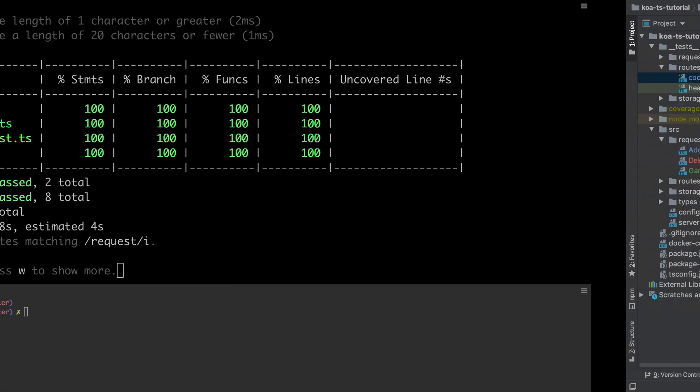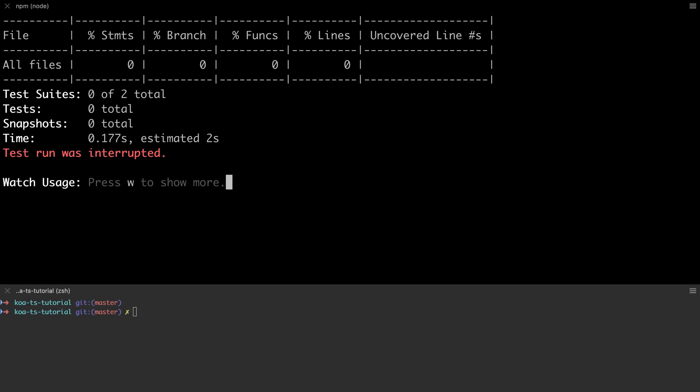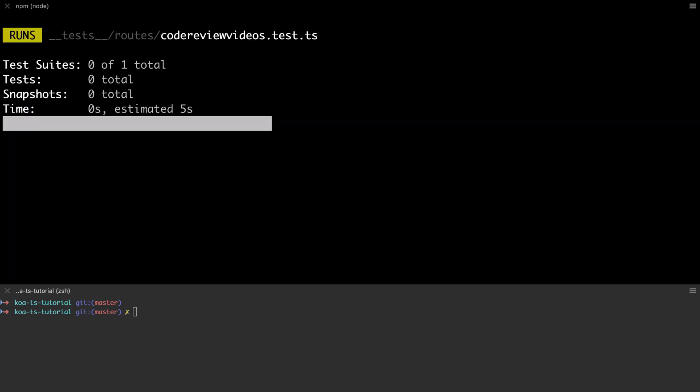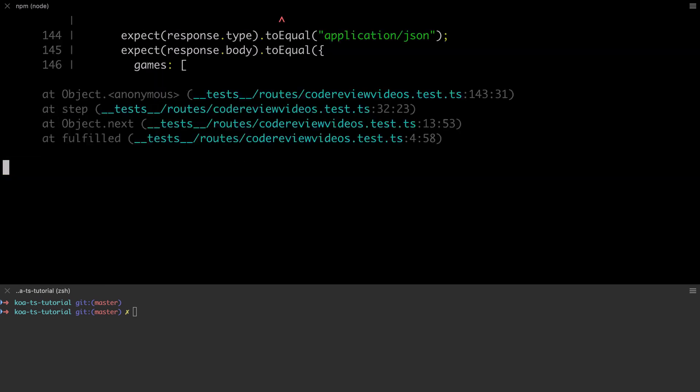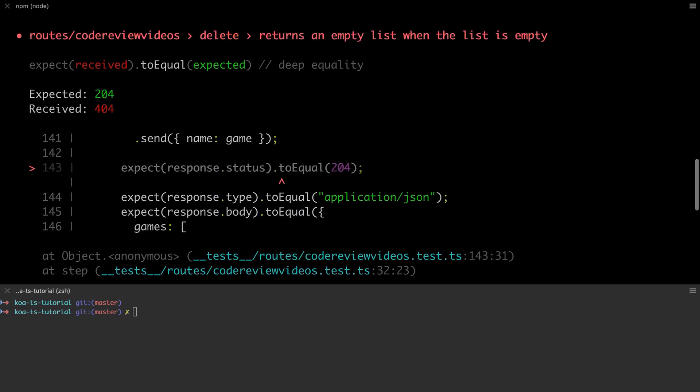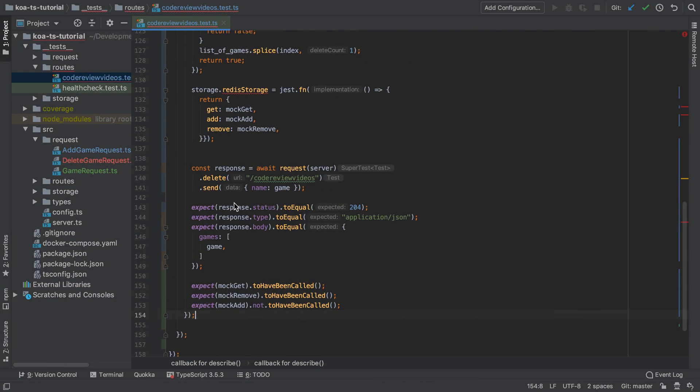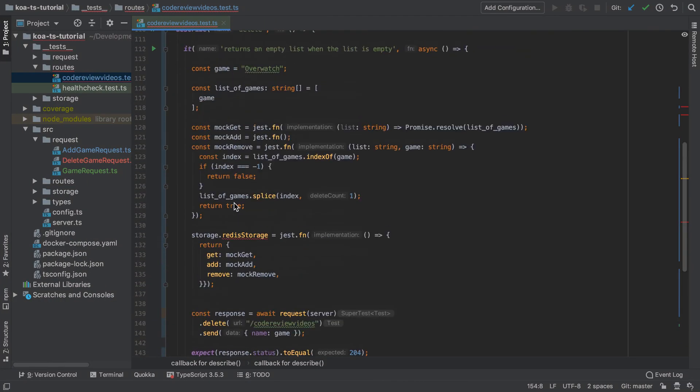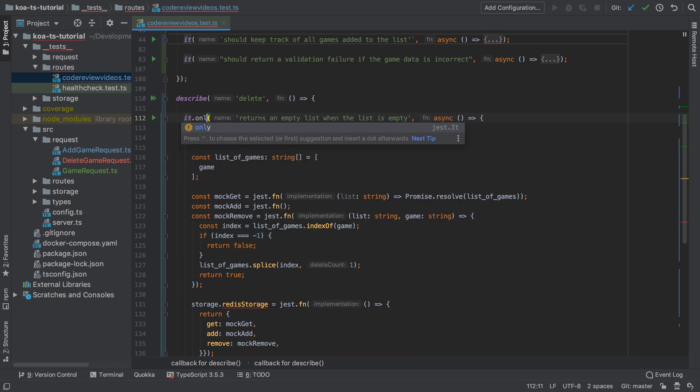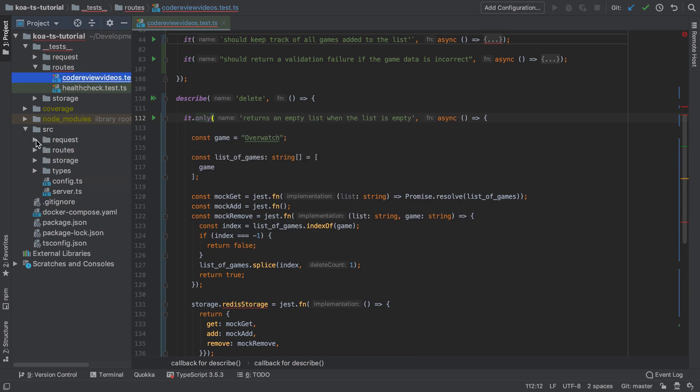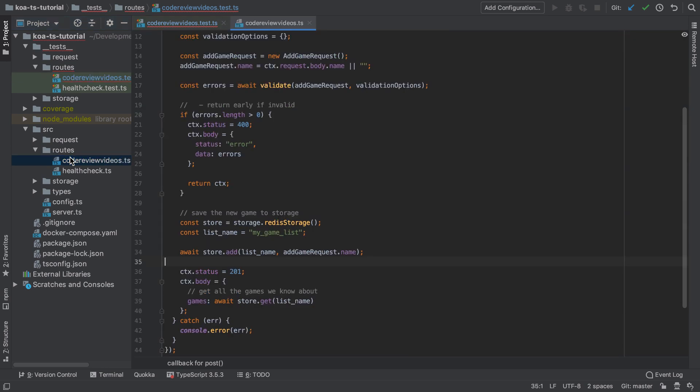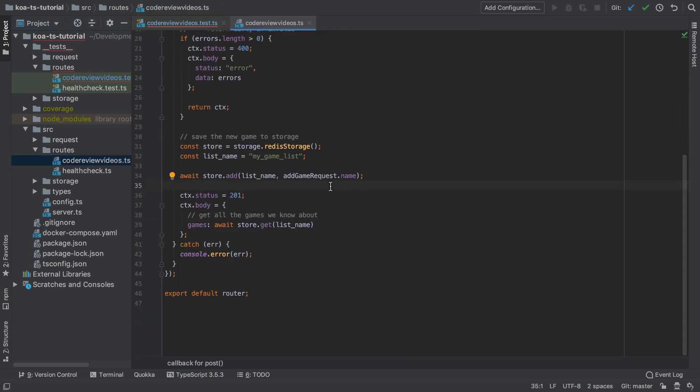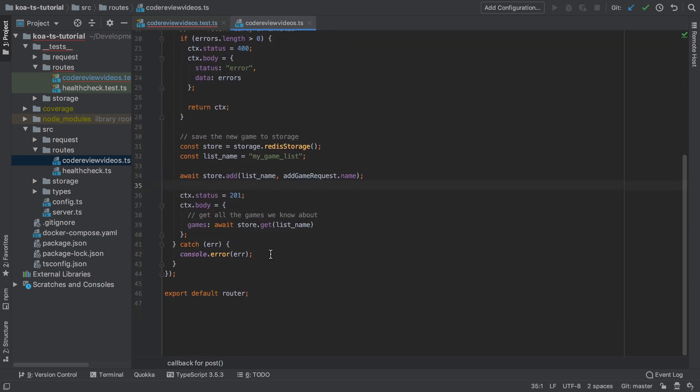Okay so let's run this test now. So I'm going to jump across to jest, I'm going to filter this down to only run the code review videos tests and that's running a little bit slowly as well because it's running all the other tests that we've got. So I'm going to switch back to our test file and add the dot only to only run this particular test. And with that done I'm going to open up our code review videos routes file and the reason that we're getting back a 404 is pretty straightforward, we don't actually have a method that handles delete requests.